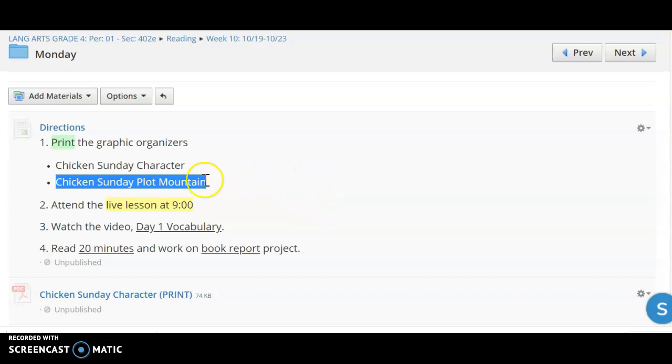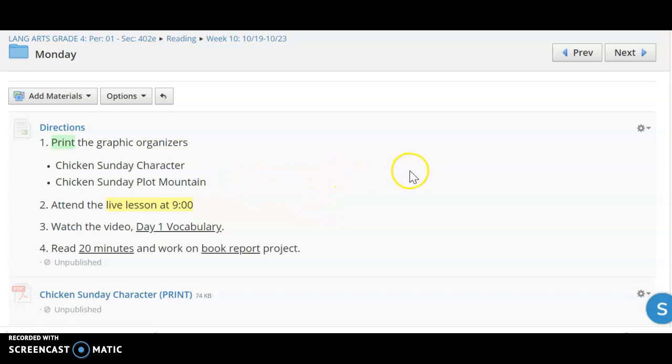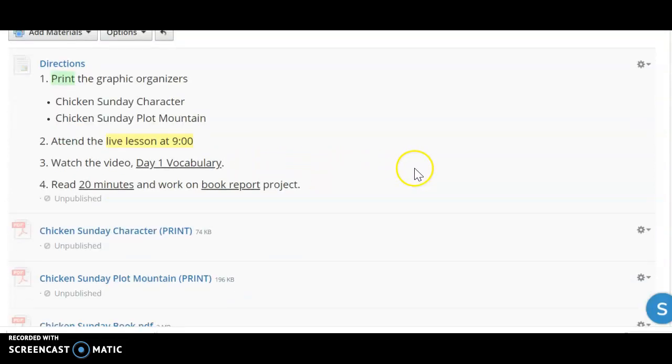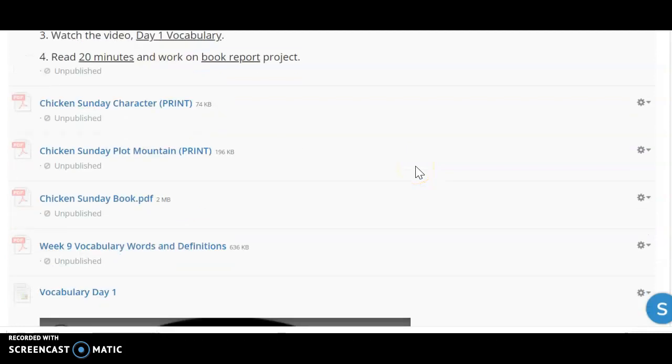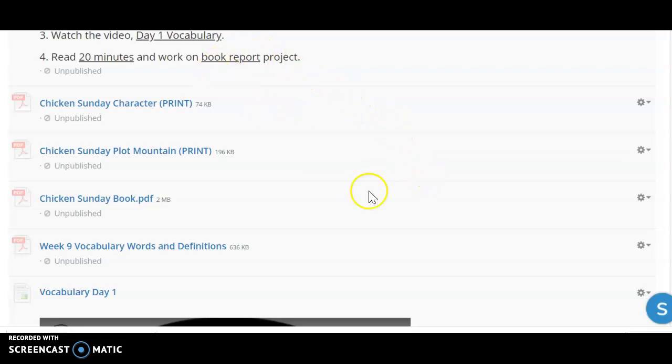On Monday, you're going to attend the live lesson at nine o'clock, and after that you are going to watch the day one vocabulary video and then read 20 minutes and continue working on your book report project.